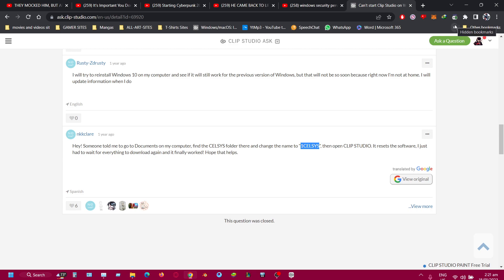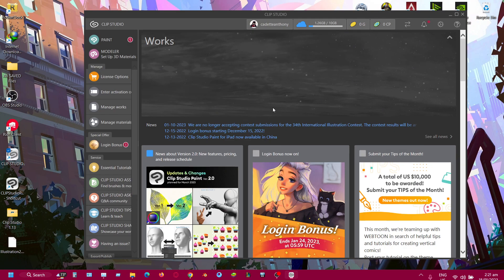So if this helped you guys get your Clip Studio back up and running, please like, subscribe, and follow for more. Stay safe and stay healthy wherever you are in the world — you guys rock, and thank you for coming.